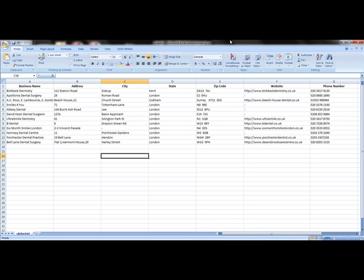As you can see with this very short CSV file, it has the business name, their address, city, state, zip code, website, and phone number. It only provides the information provided to the yellow pages.